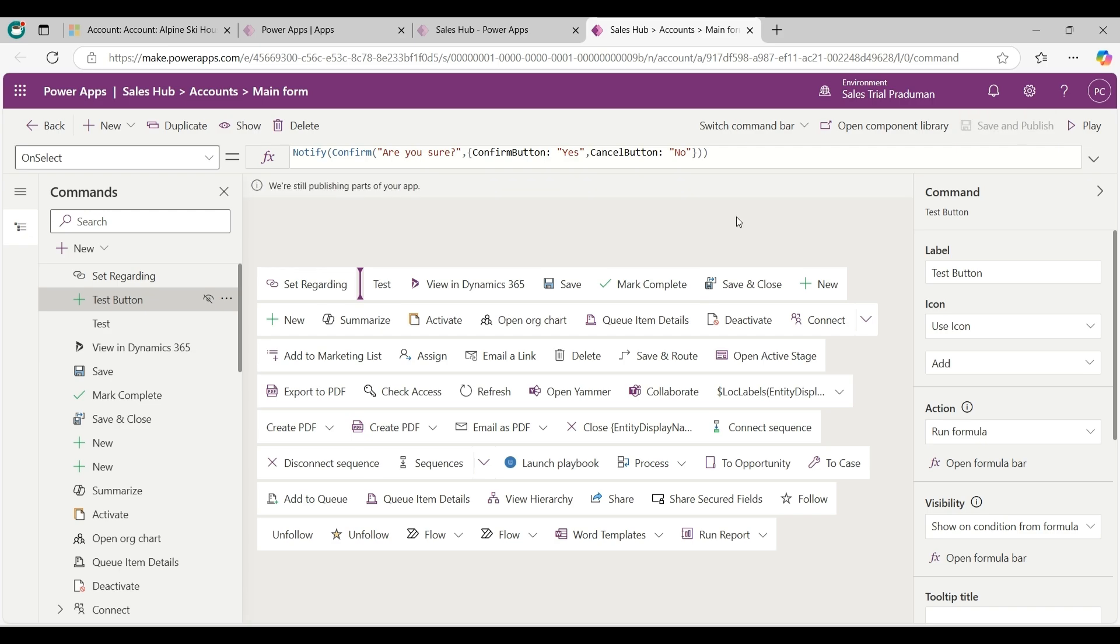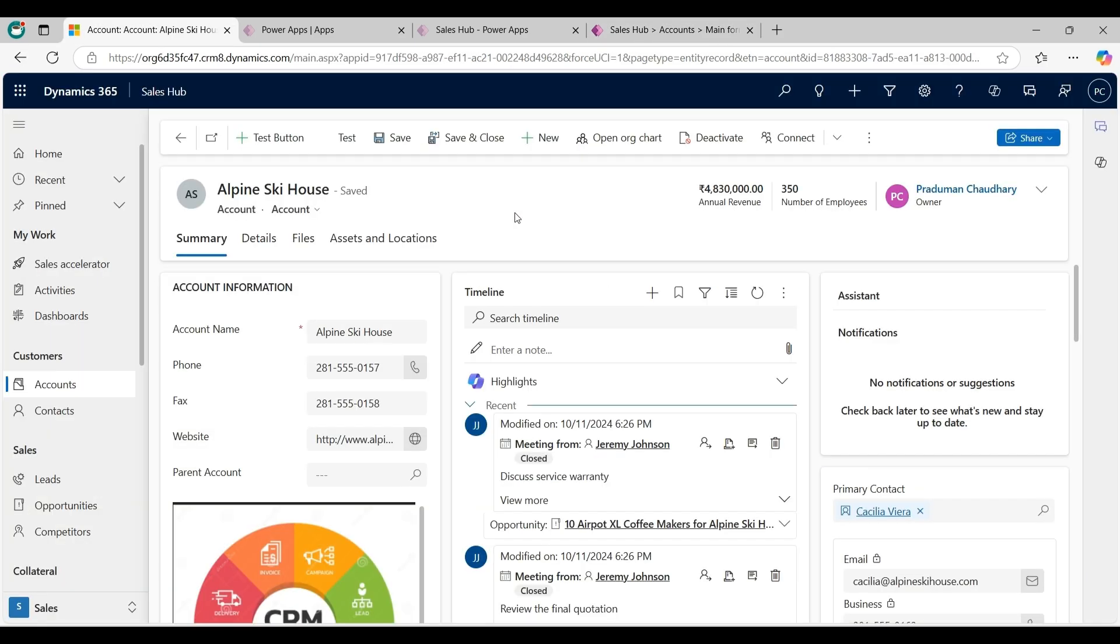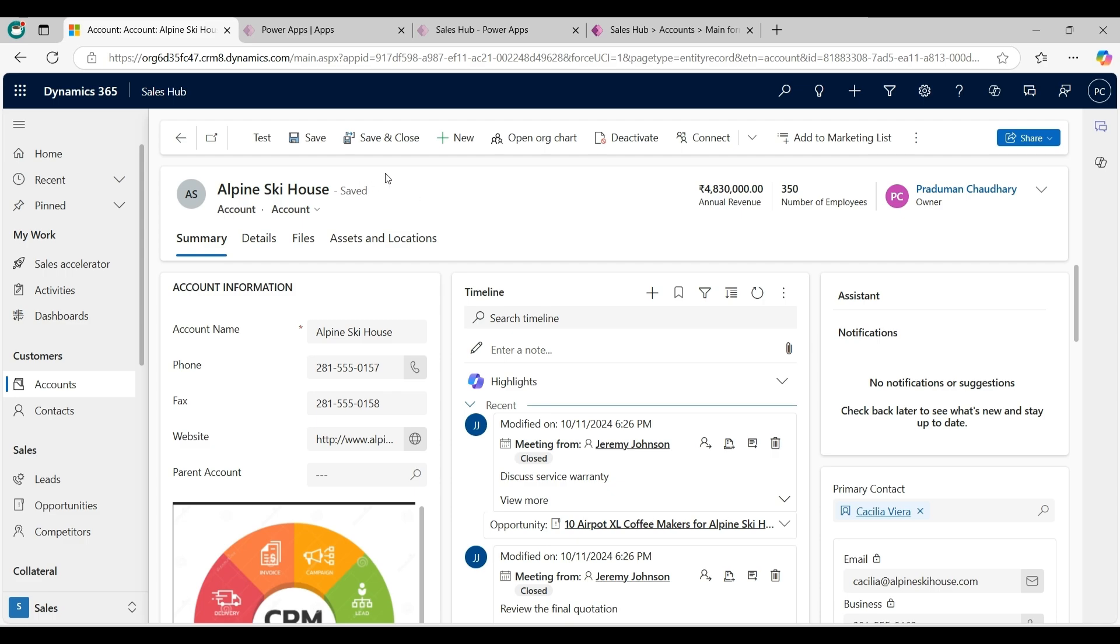Now go back to the sales app application and firstly refresh it. As you can see test button is not visible in the command bar of account main form.